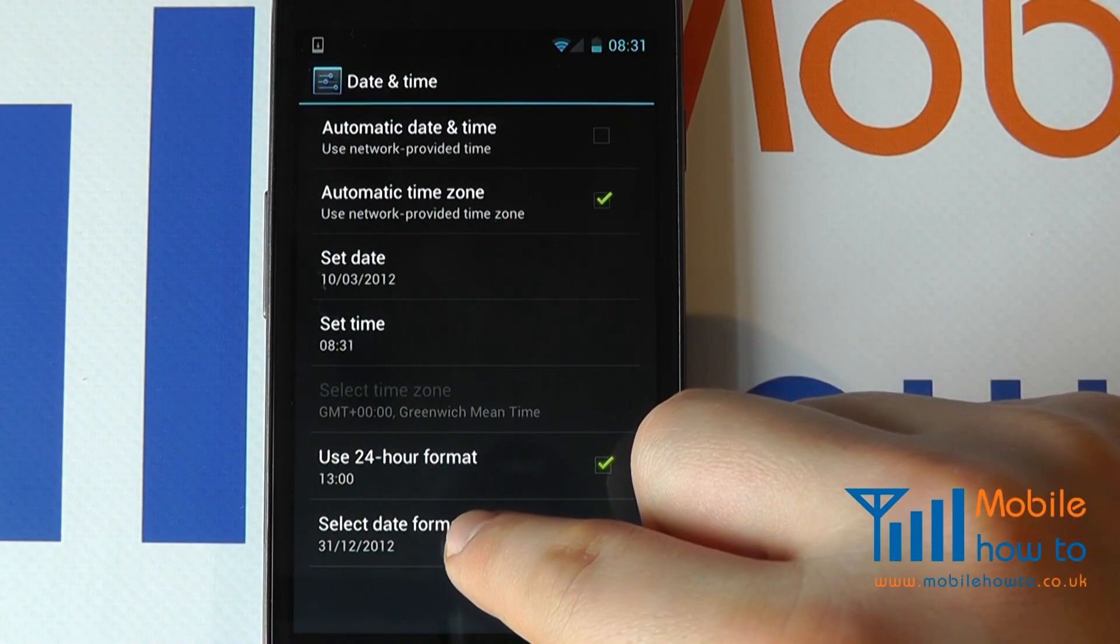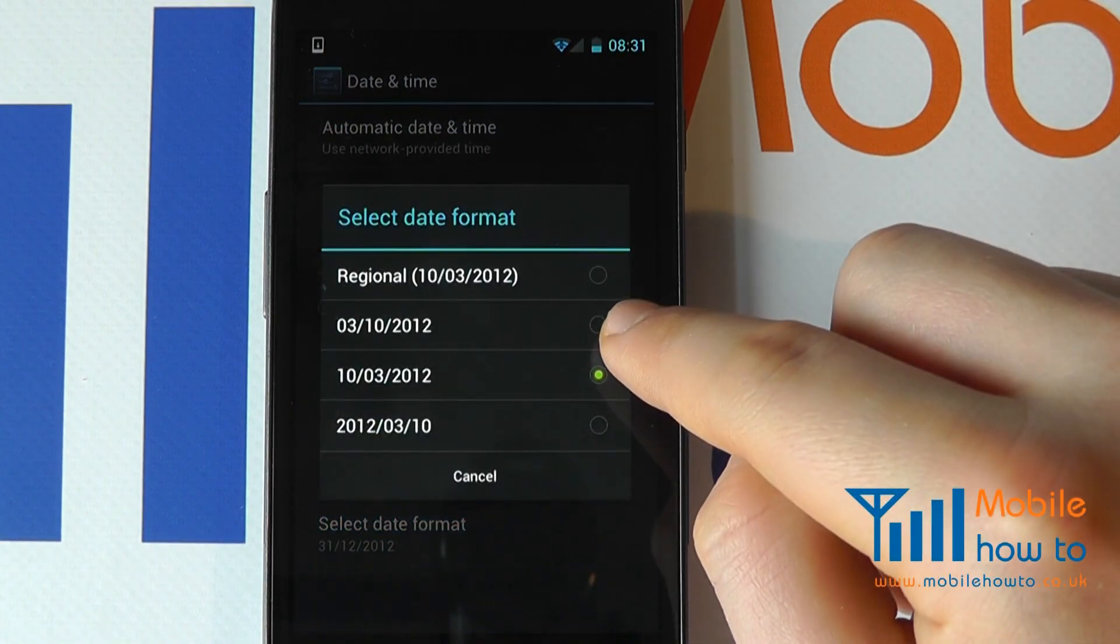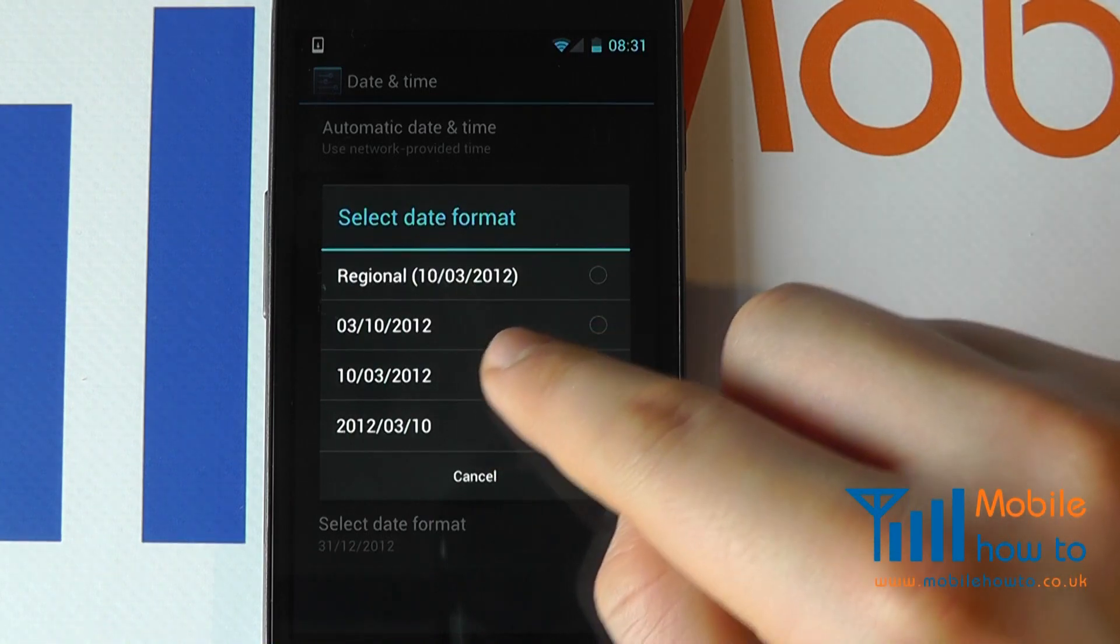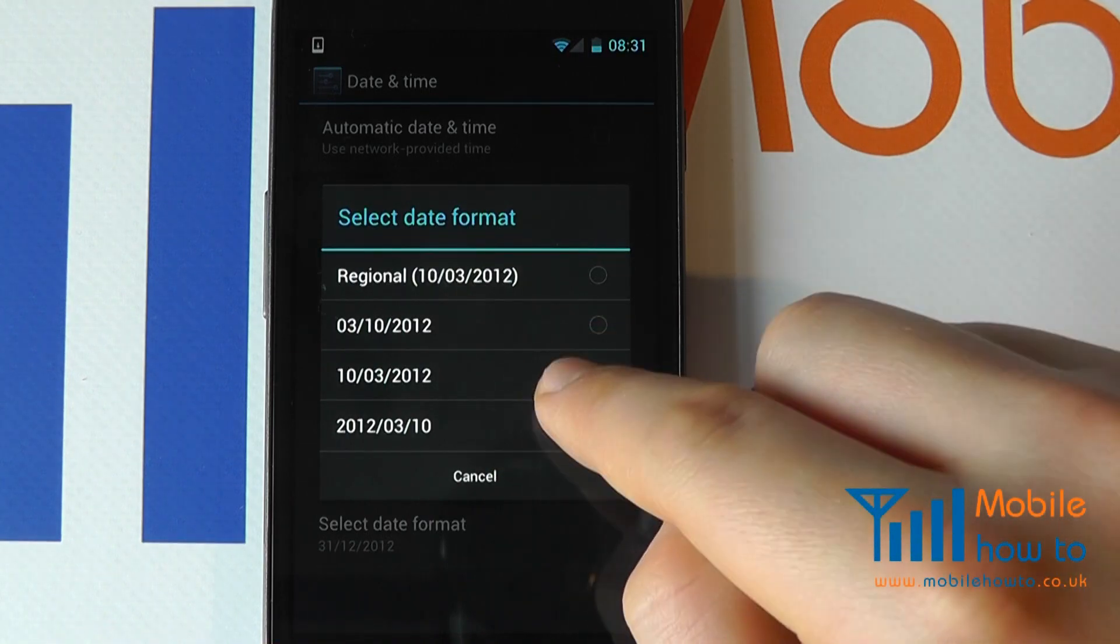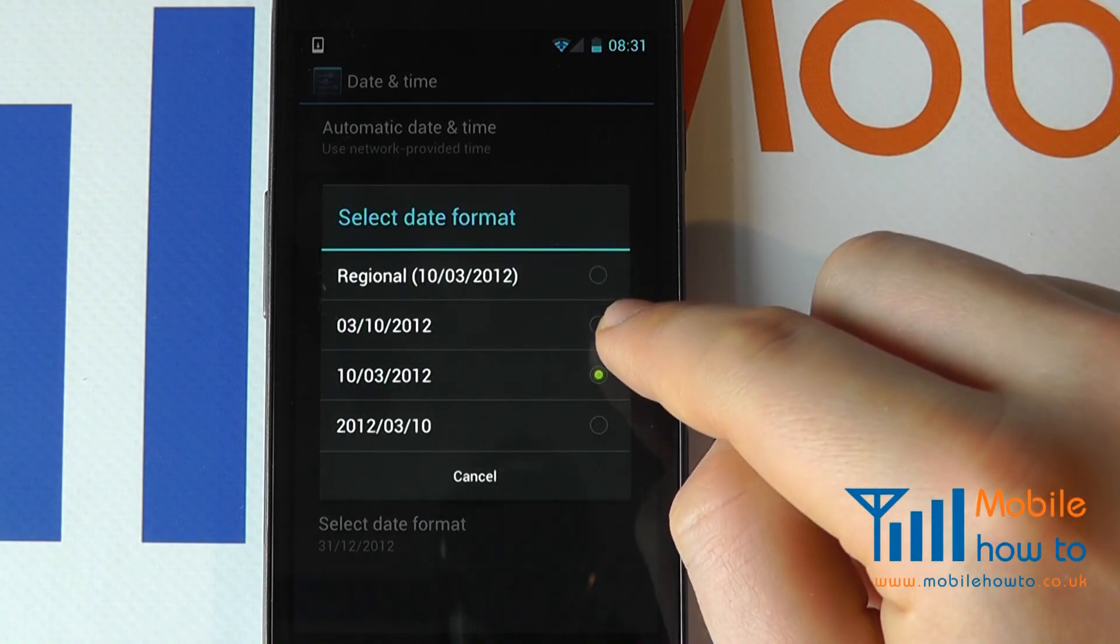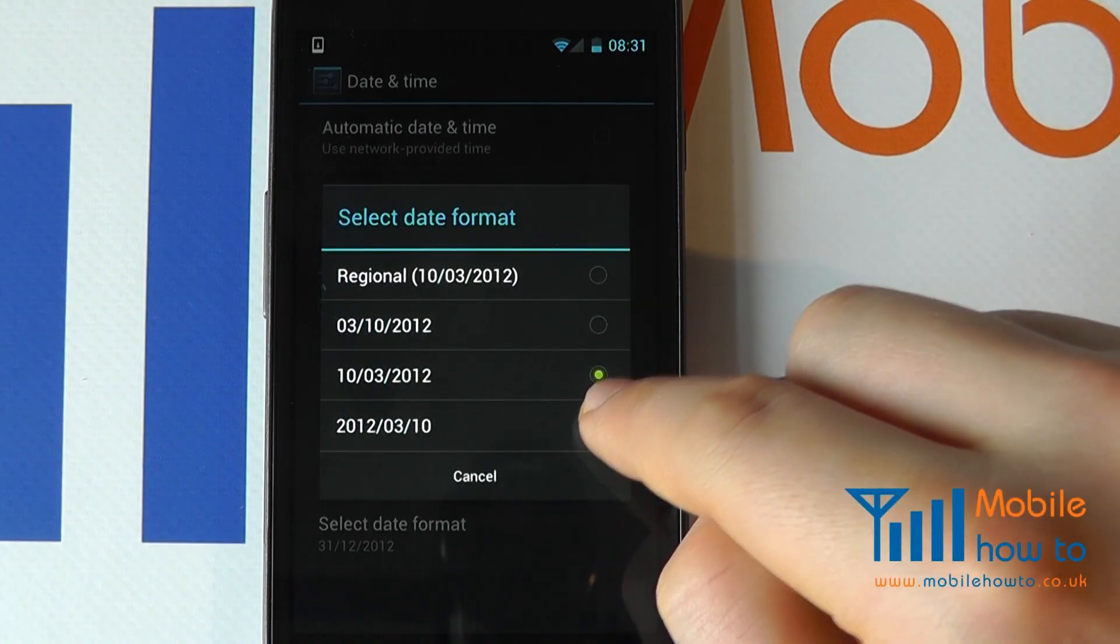You then also have the option to select the date format. You may prefer the American version or the British version. And you can select from the list, like so.